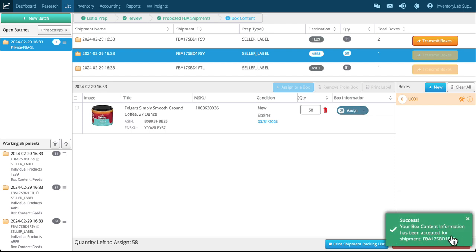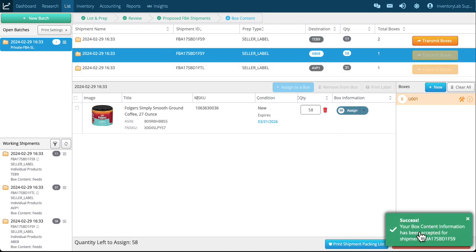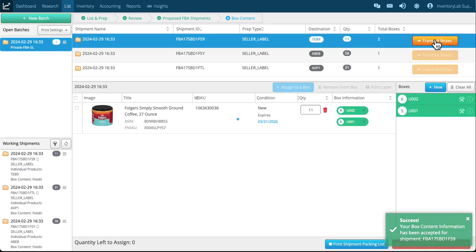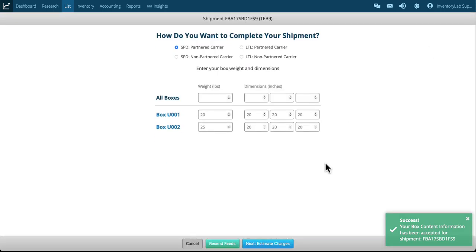Now here's the success message. And so I can wait until I'm done with box contents on the second one or I can just go ahead and finish up shipment one since I've got the success message. So if I want to do that I'm going to click transmit boxes. It takes me right back and you can see that these are still there.